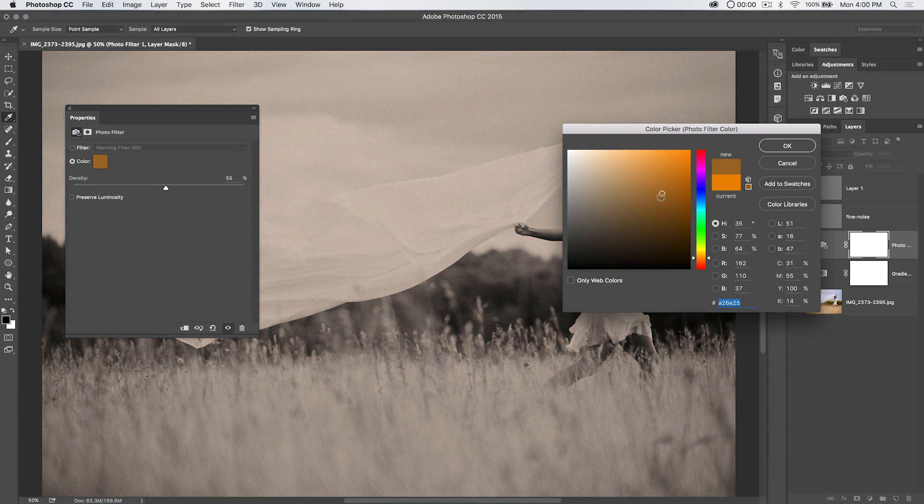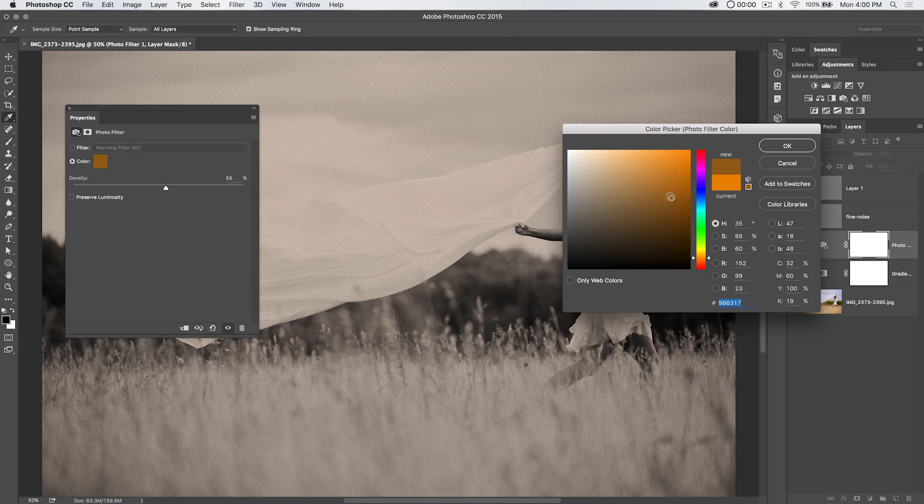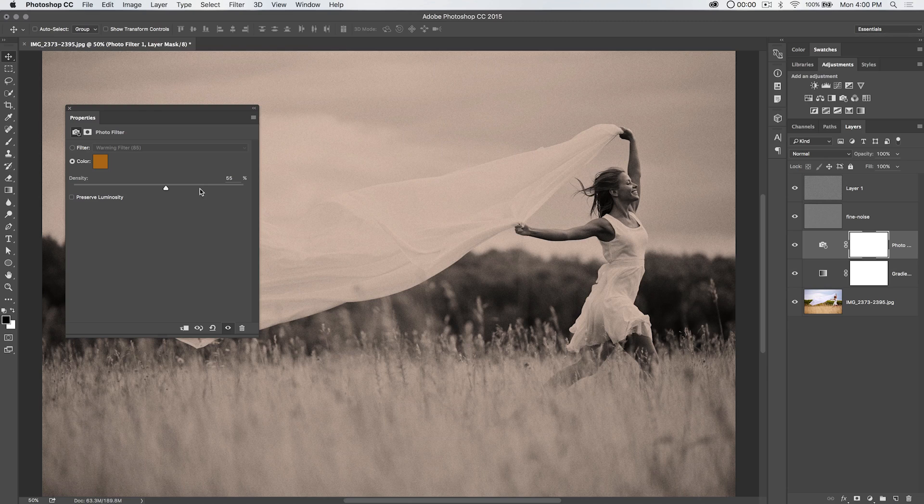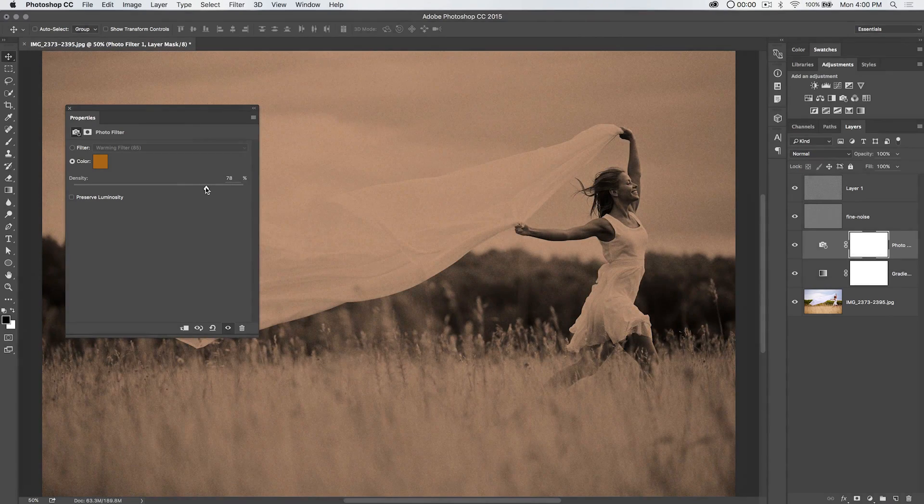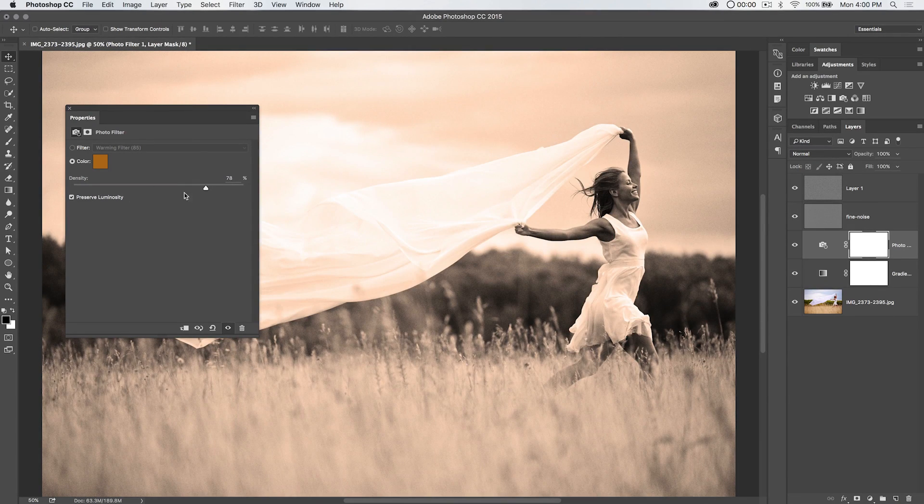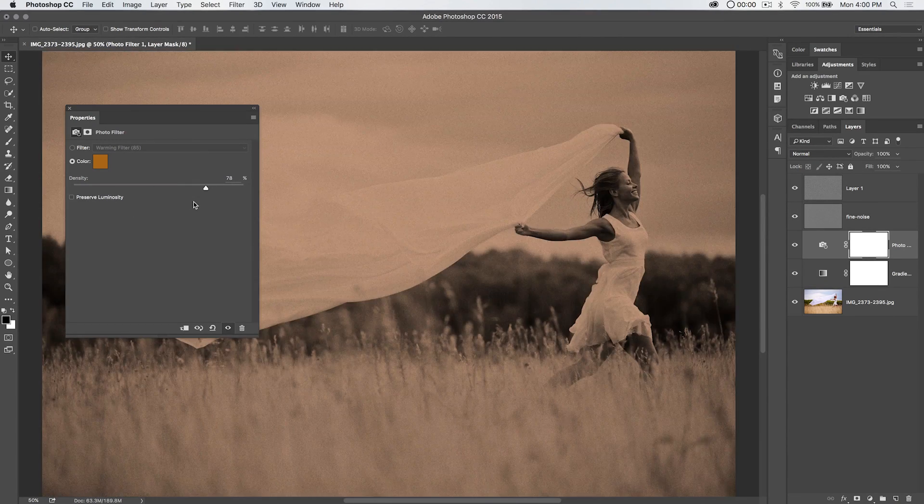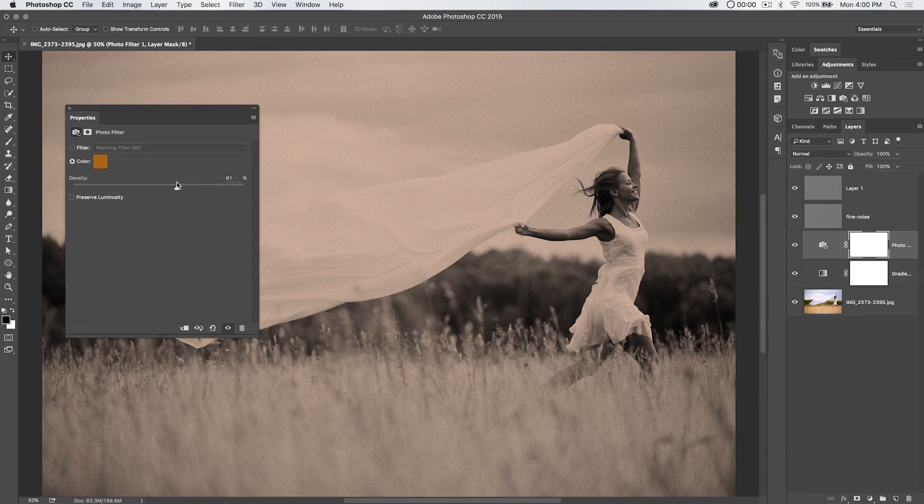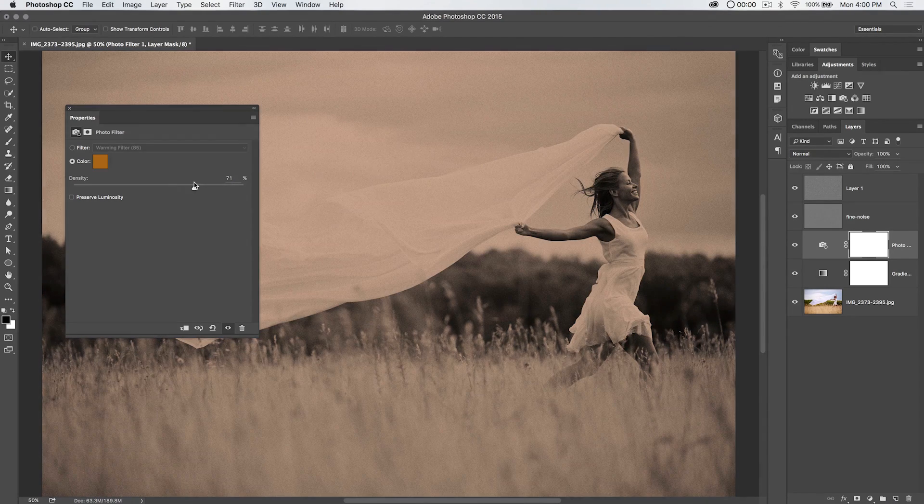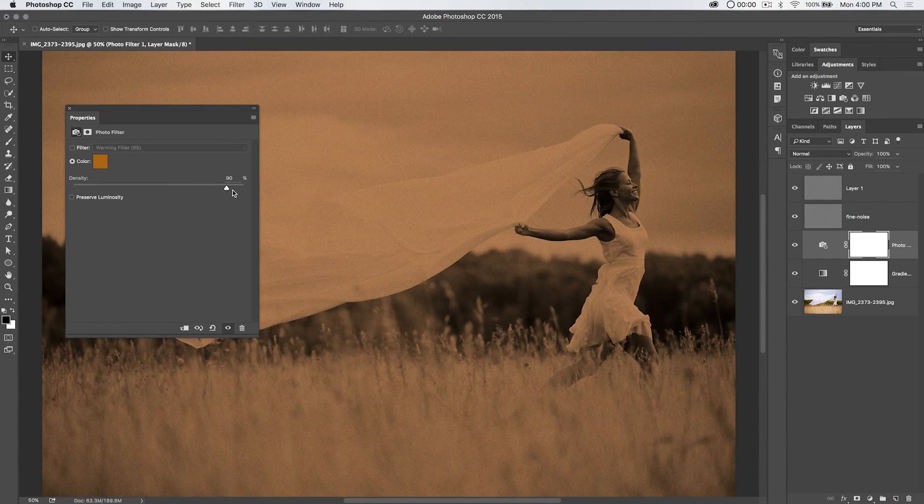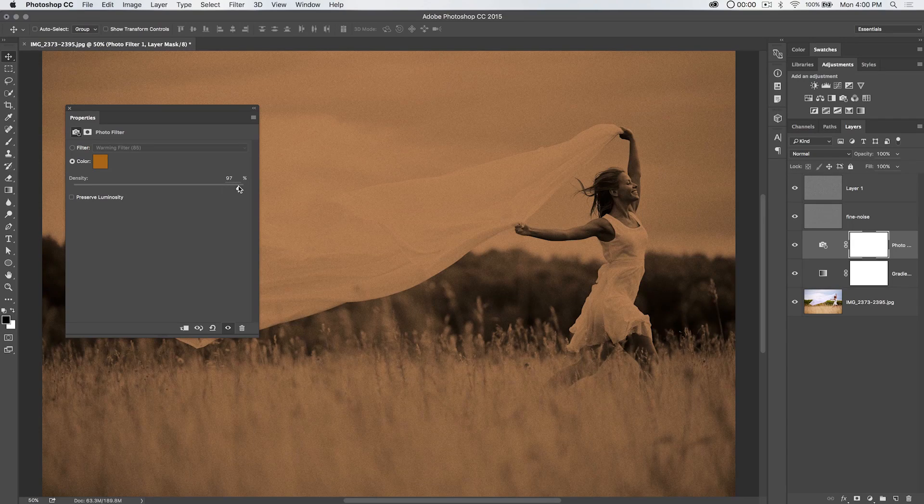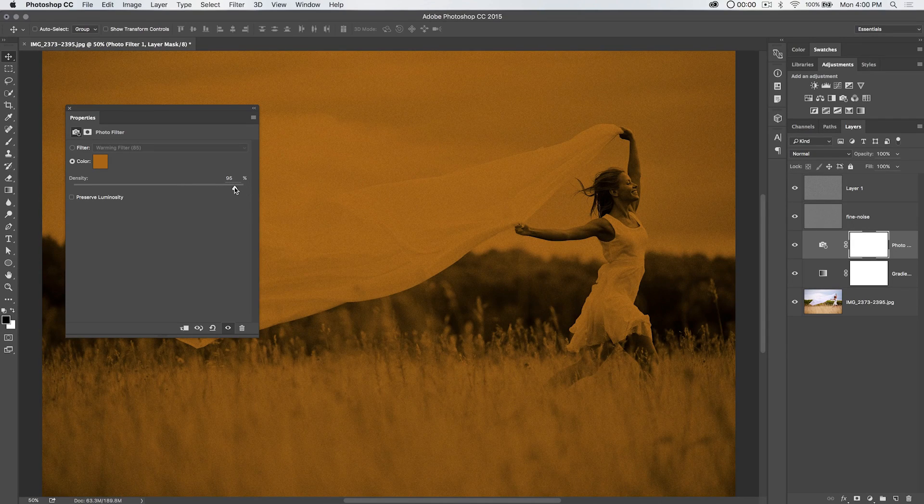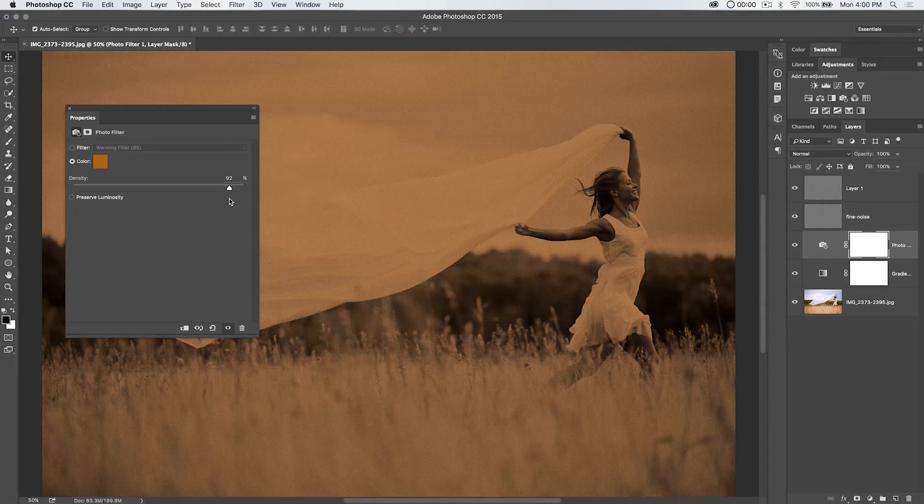Just choose a less saturated orange. Right? Do something like that. Pump up the density a little bit more. Try preserving the luminosity. Nah, that still just makes it too light when you preserve the luminosity. There we go. Something like that. You can choose how close to the 1890s you bring it, depending on how much of the effect you pour into it there.